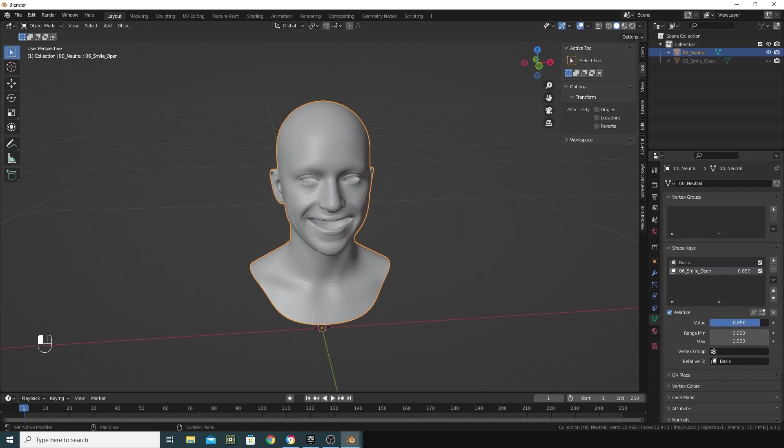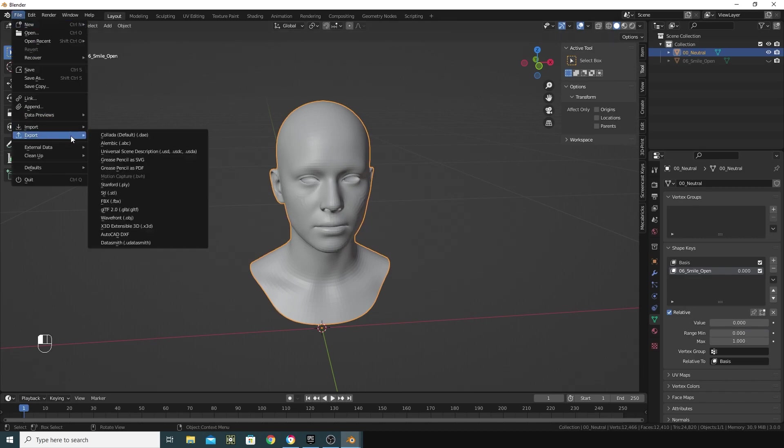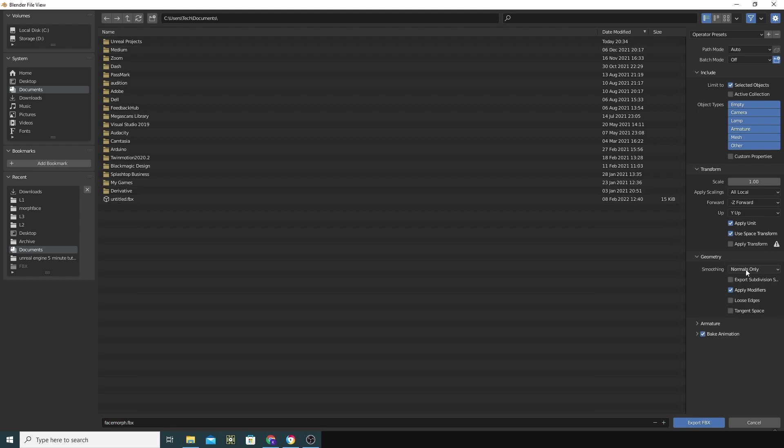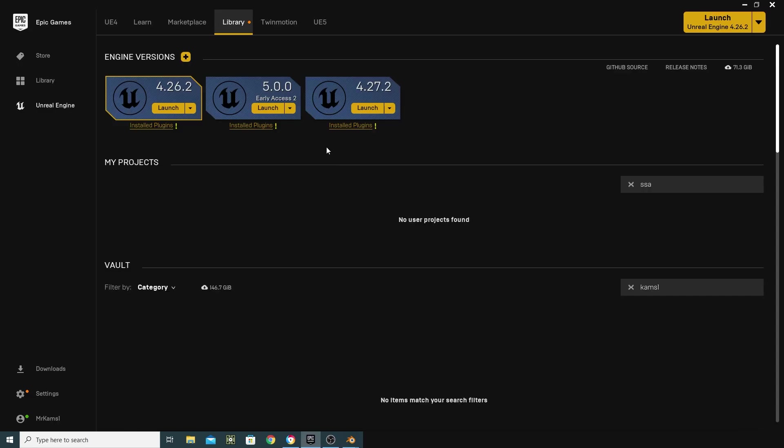We have a morph target set up inside Blender. So I'm just going to go in and export this, File, Export, FBX, and I'm just going to give it a quick name, and I'm just going to go with Selected Objects here, and under Geometry, I'm going to go with Face, Export, and then straight into Unreal. I'm going to launch 4.27.2, but you can do this in any version of Unreal.